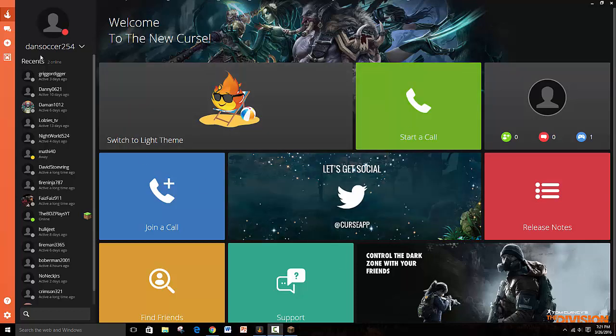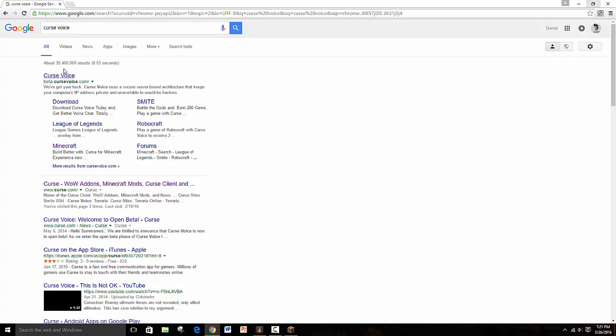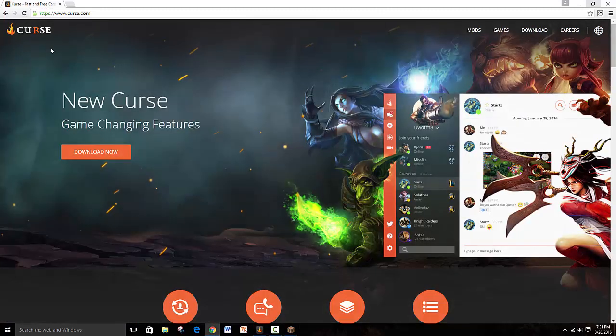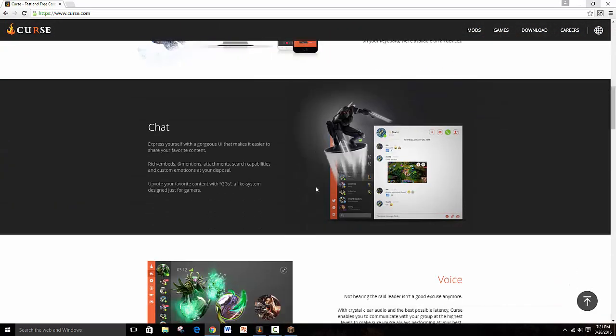So you go on Google and search Curse Voice, so not just Curse but you search Curse Voice. I'll also try to have a link in description if it's too hard.